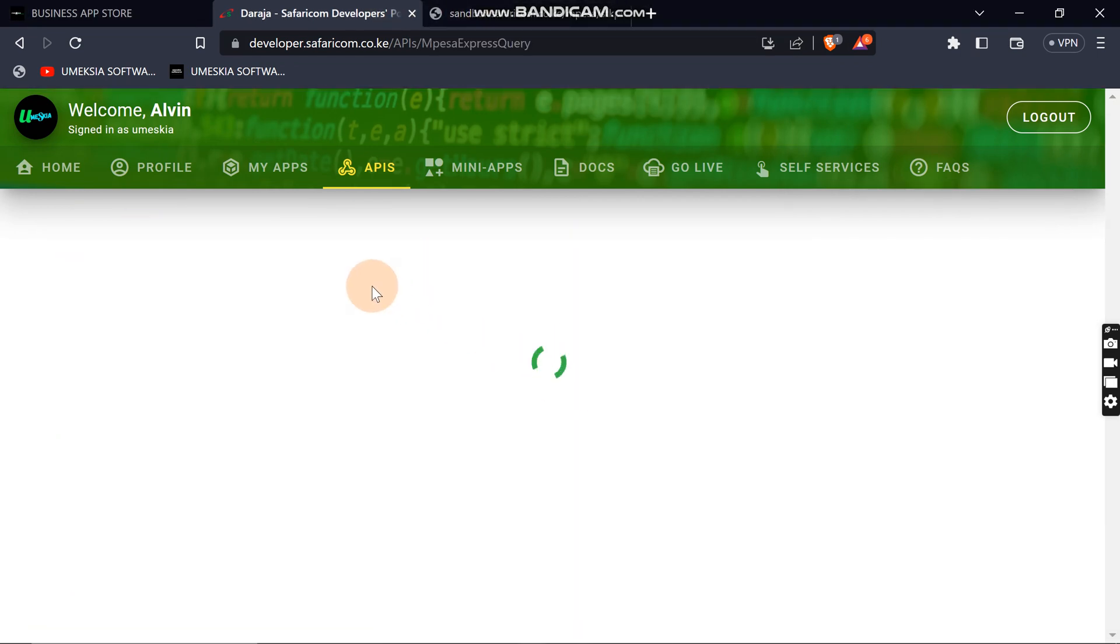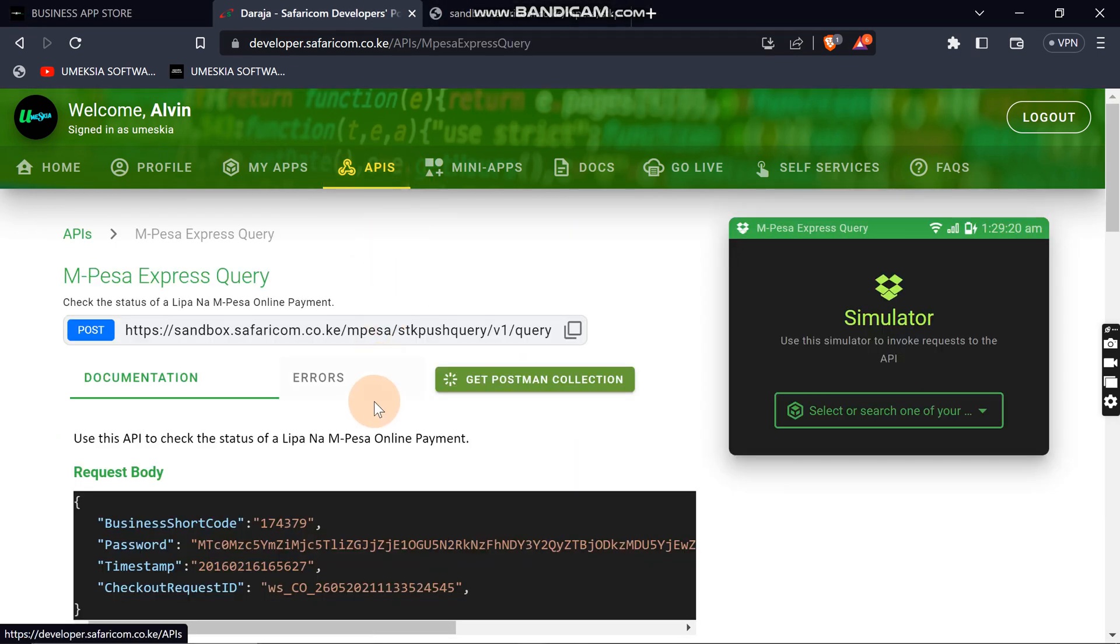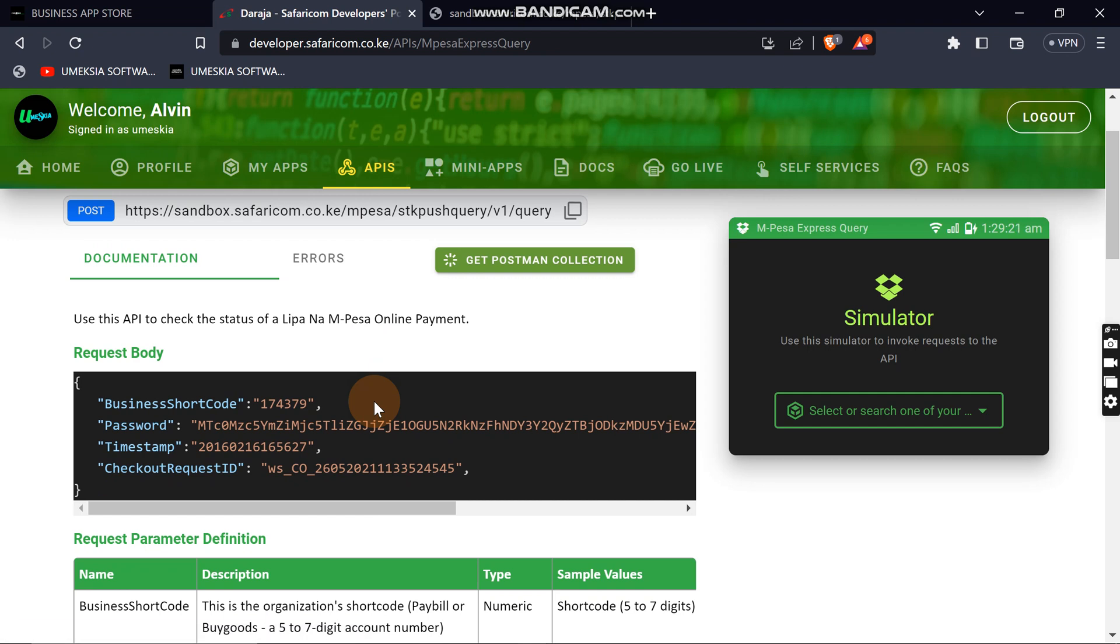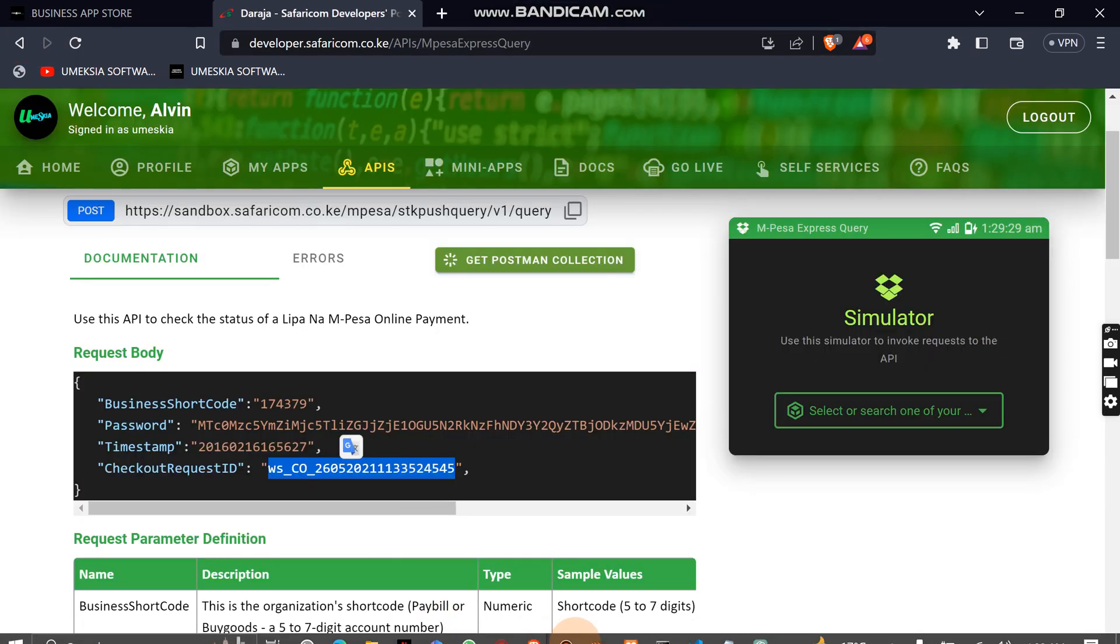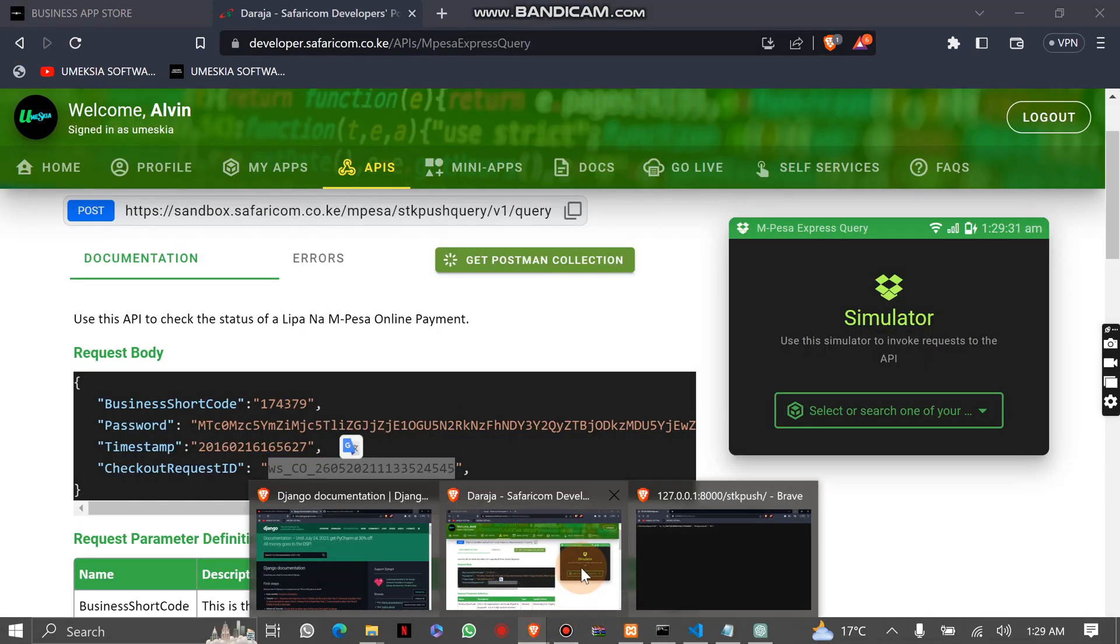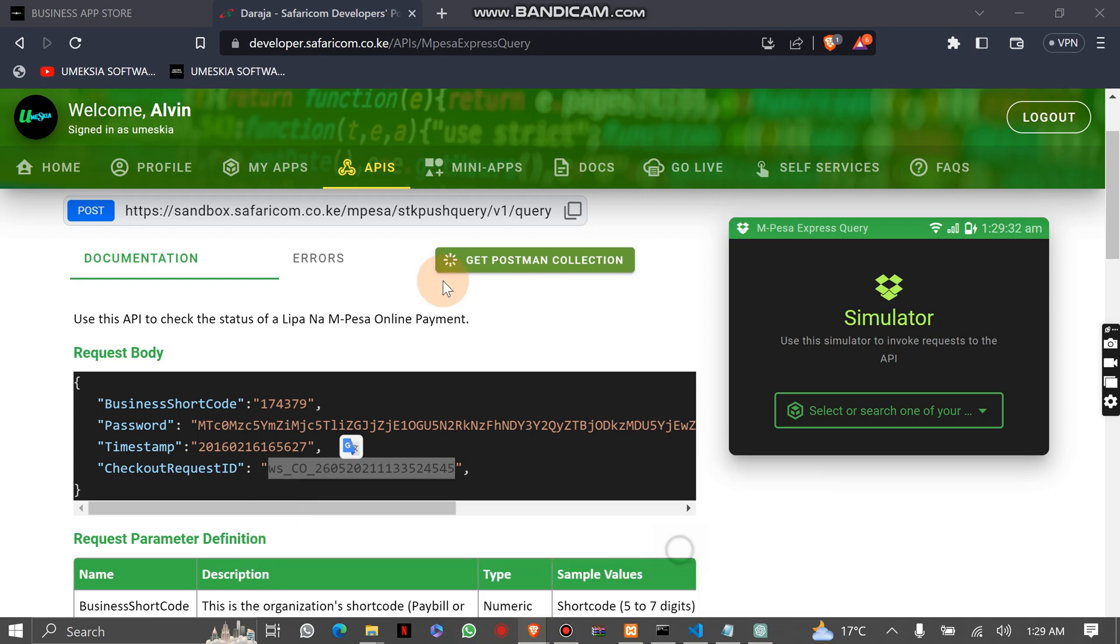You can use your checkout ID that you get from your sandbox, your Empresa SDK. Let me see here, where did I run the application? I ran it here.